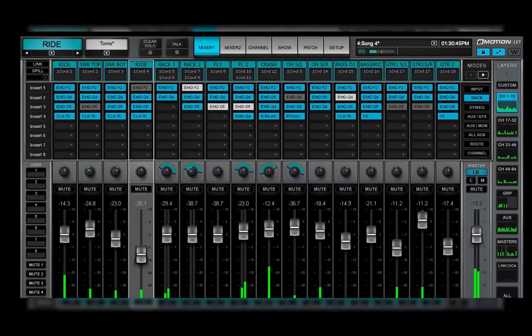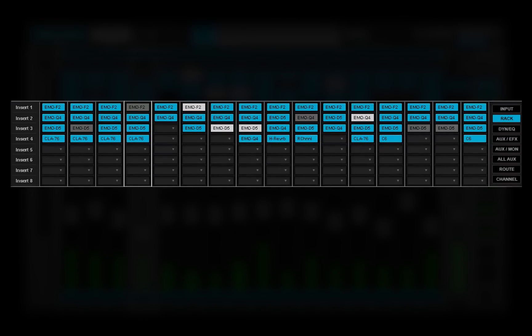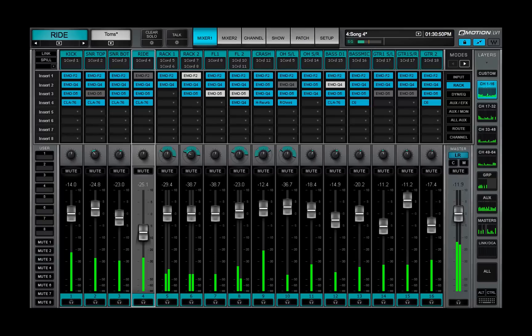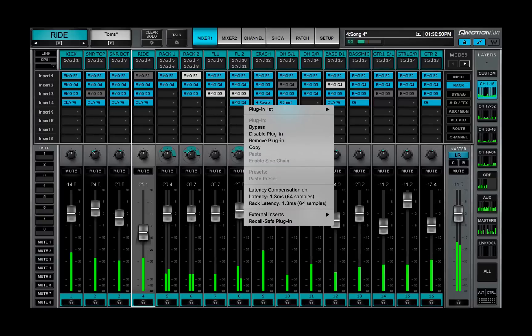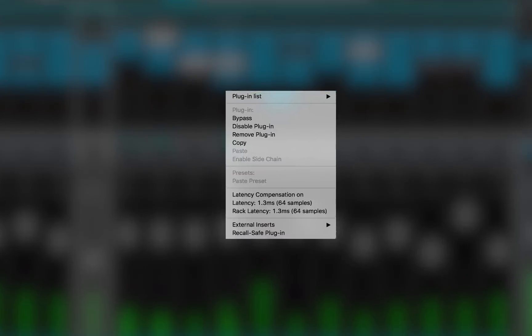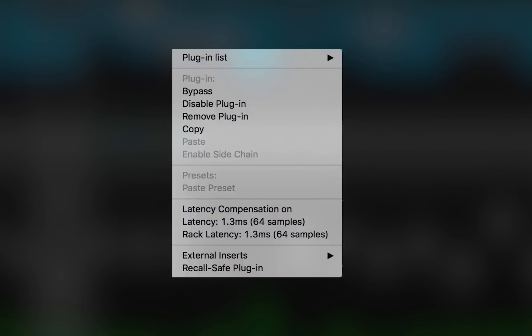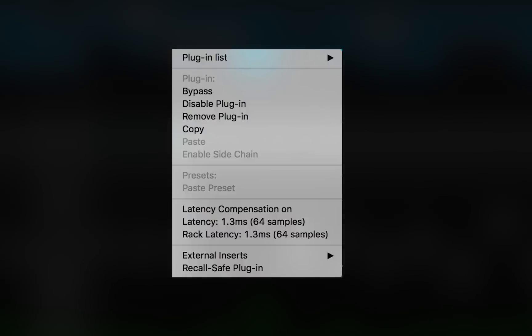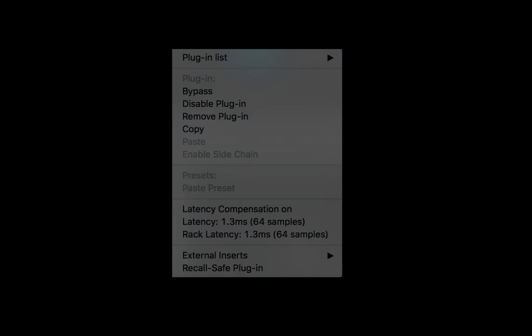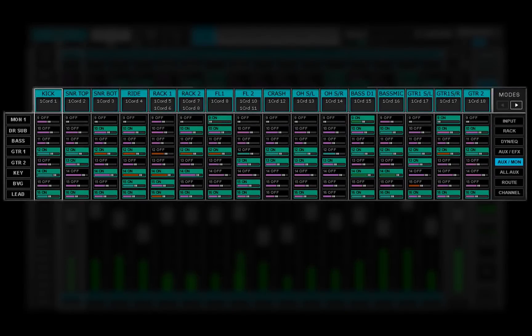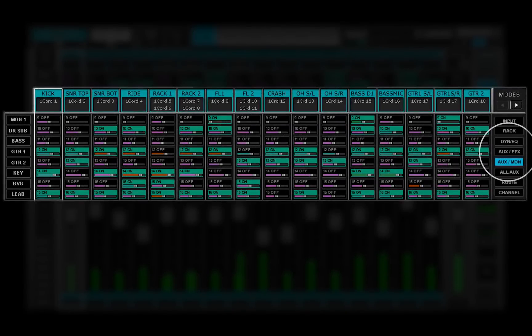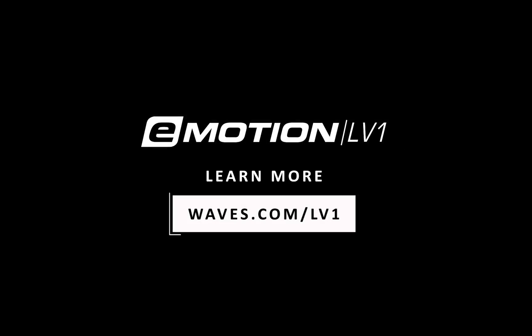The Rack mode gives you access to all of the plug-ins in a layer without leaving the mixer window. You can add, remove, and manage plug-ins with the plug-in drop-down menu. We covered only a few of the items in this menu — to learn more, watch the videos about the channel window, where plug-ins are discussed in detail. In the next tutorial, we'll look at the aux modes. Thanks for watching this eMotion LV-1 video tutorial. See you next time.